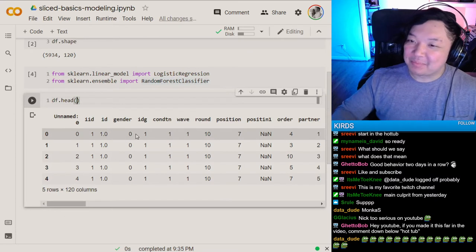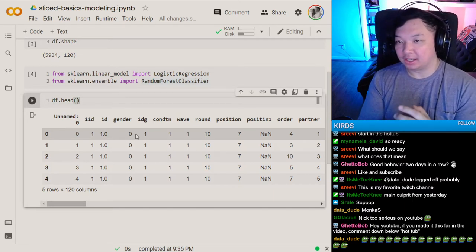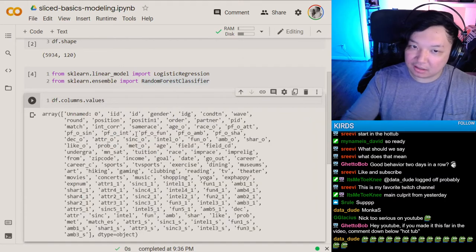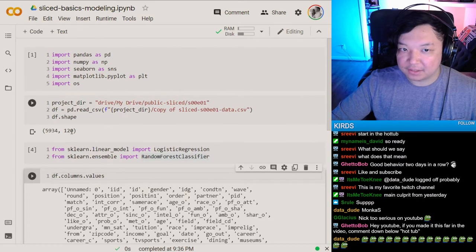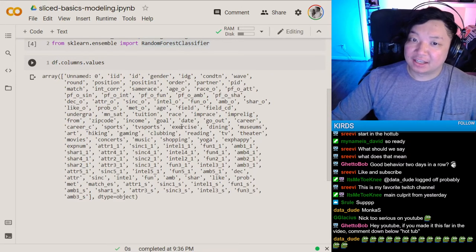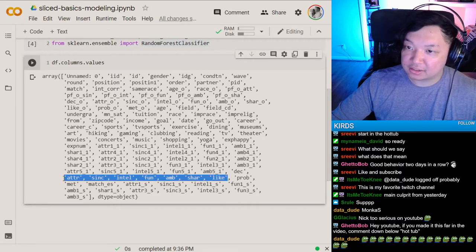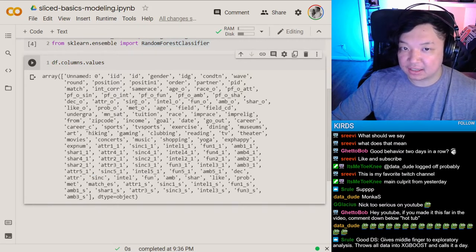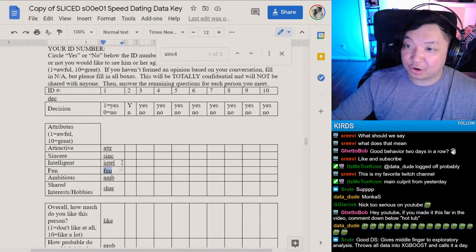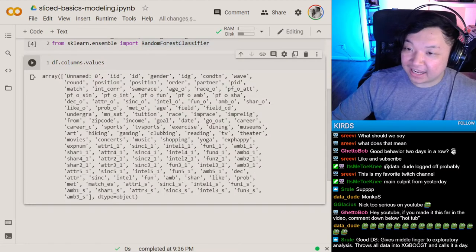One fundamental thing in machine learning is making sure your model is valid and you're not overfitting. We'll identify the columns we want to use. There are 120 columns based on the shape when we first loaded in this dataset. From the EDA video we know that a lot of these features correlate strongly with match, and the same features ending with underscore O also have some correlation — those come from whether you're attracted to your partner sitting across from you. We'll use those same features.